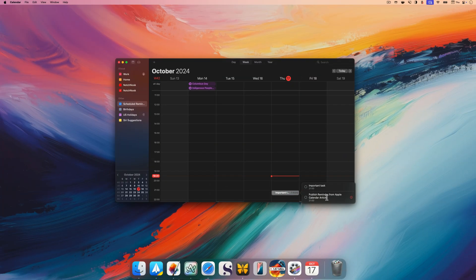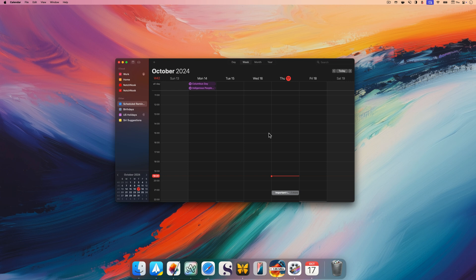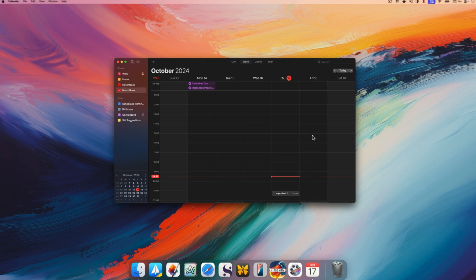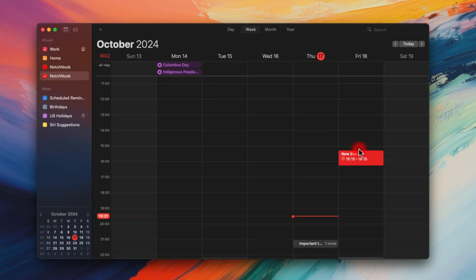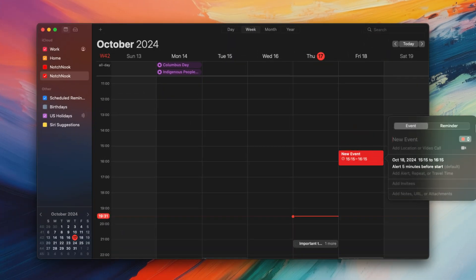On your Mac, you can also create a reminder using the calendar view. It works the same way as creating an event. While it also works in month view, the best way to use this feature is in weekly view. Double click or click and drag on the calendar.